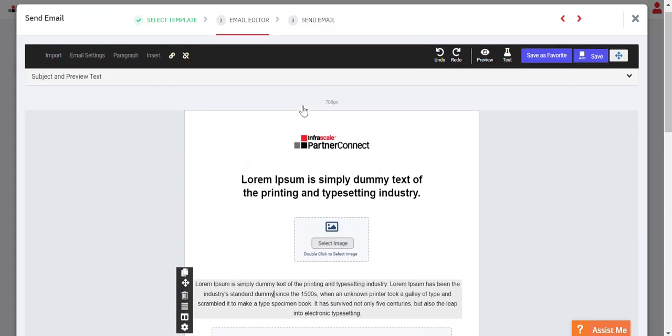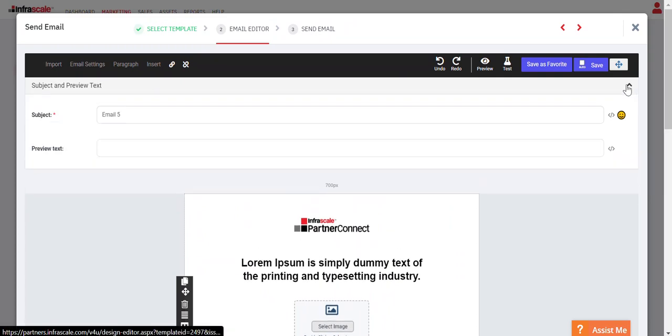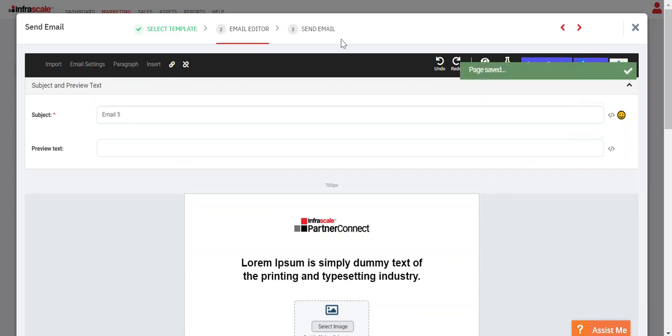When you're ready to actually send your email, you can check the subject and preview text by clicking the dropdown, and that can all be adjusted through here. We'll hit save and then we'll go to the final step which is actually sending the email. We'll hit next.